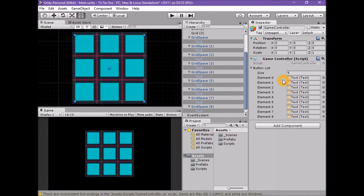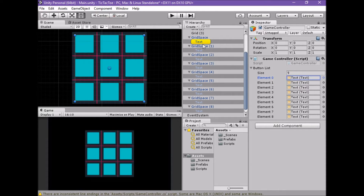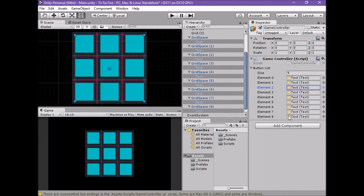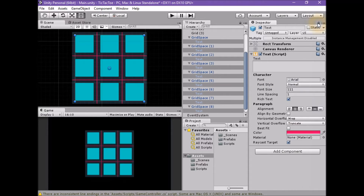In this particular case it is important to check the order. They should be in order automatically but it's worth verifying. Select each element in order by clicking on the element field — this should highlight the game object linked as a reference. Element 0 should be associated with Grid Space 0, element 1 with Grid Space 1, element 2 with Grid Space 2, and so on. If this is correct, unlock the inspector window and save the scene.